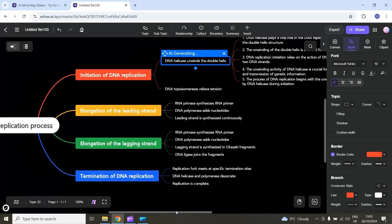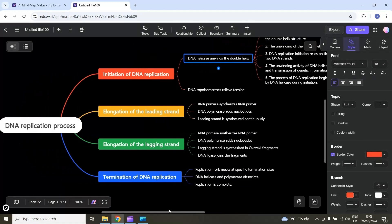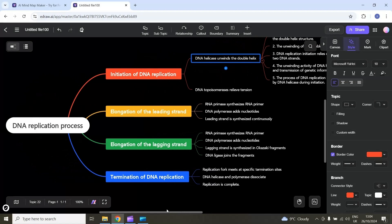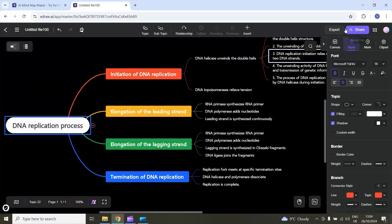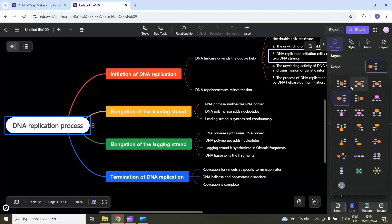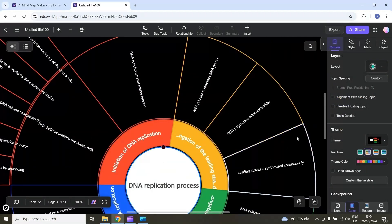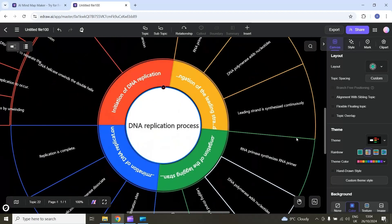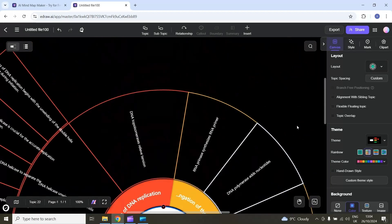You can also customize the layout for this mind map. For example, I will select this main topic and then on this side I have the canvas option. I will select the layout option and here you can select any layout. For example, I will select the sector map — now you can see I have a completely different layout for this mind map.